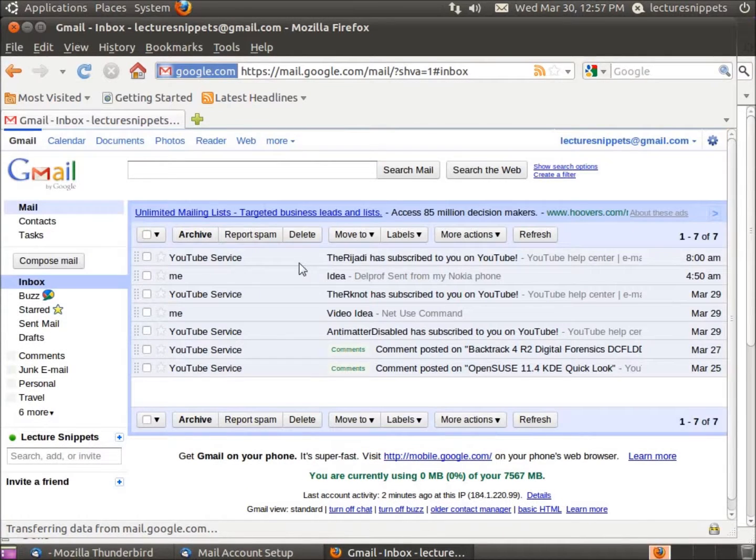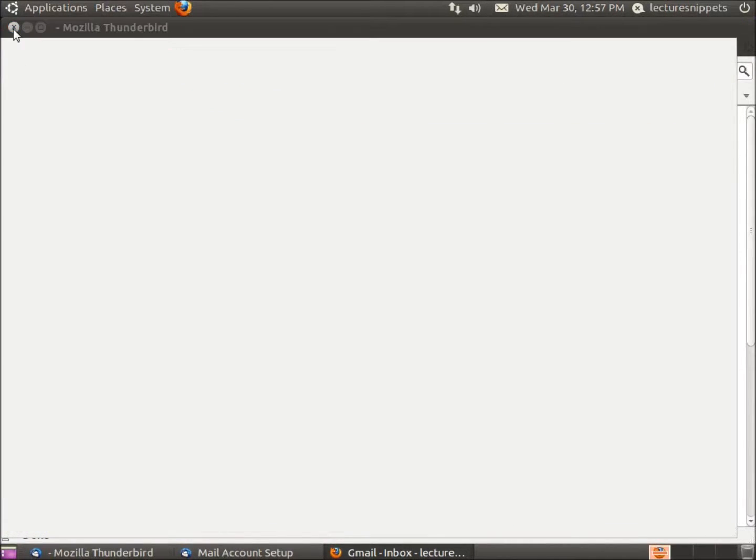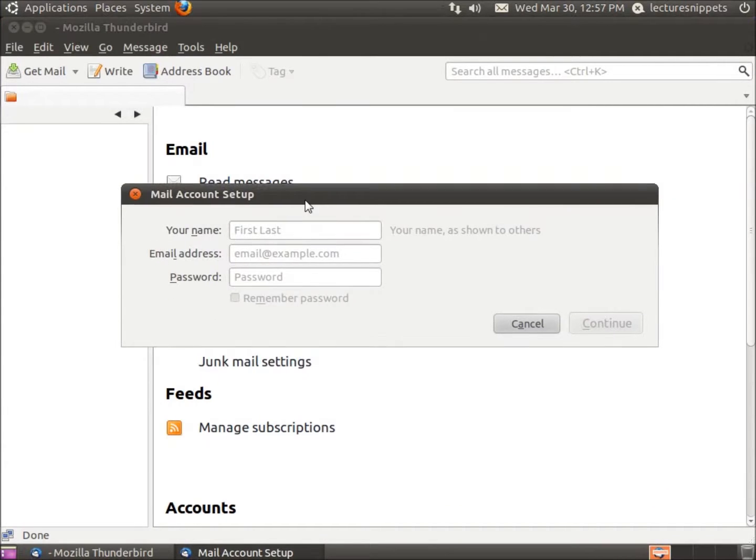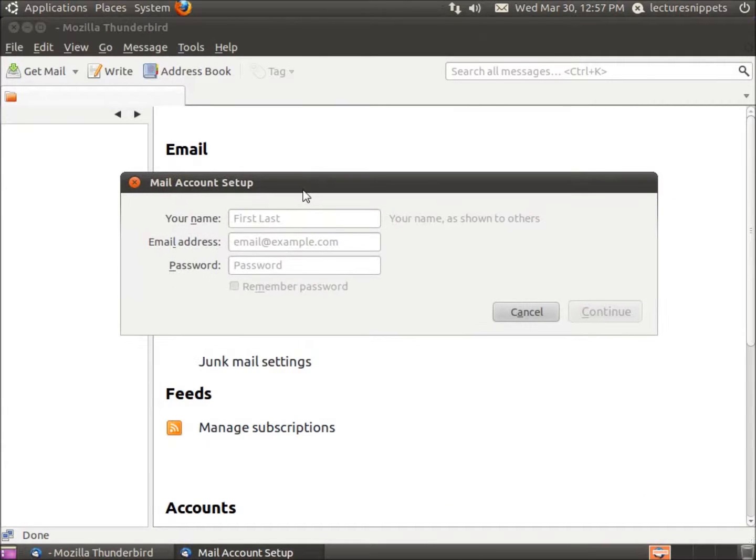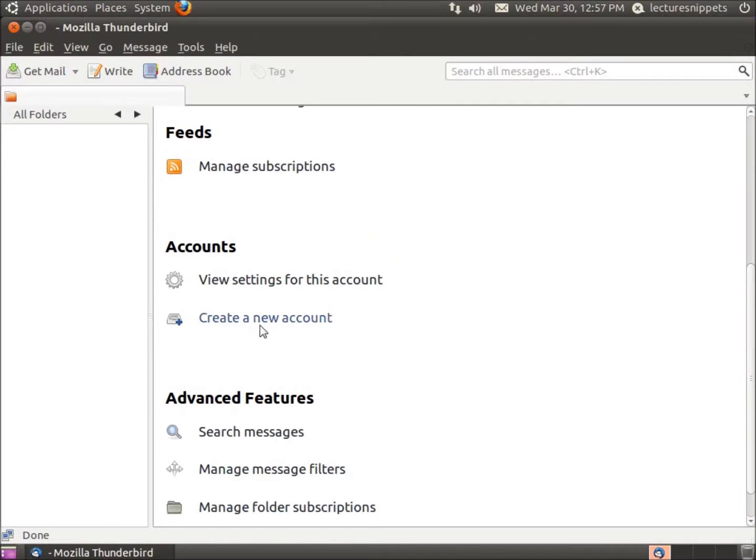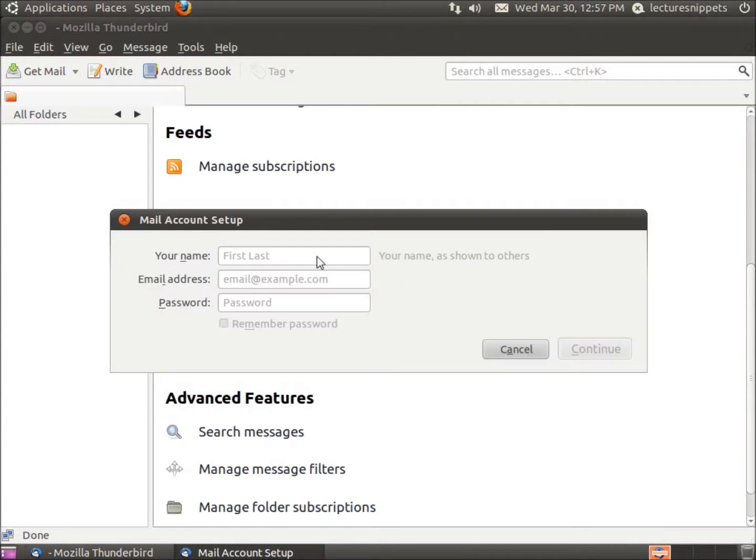Now that that's done, I'll close out of Gmail. This brings me back to my Thunderbird setup. If you accidentally hit Cancel on this, you can bring that back easily by just hitting Create a New Account here on the splash screen.